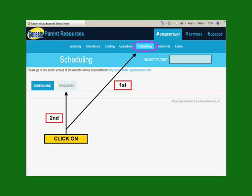Once entered, as well as the password, click on the Scheduling tab found at the top of the page. Then click on the Request tab.